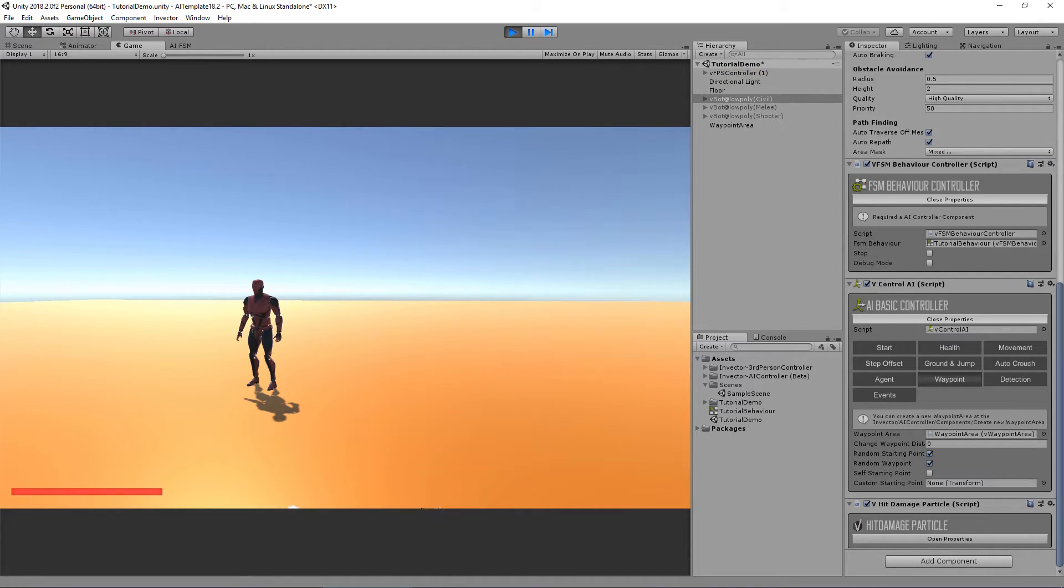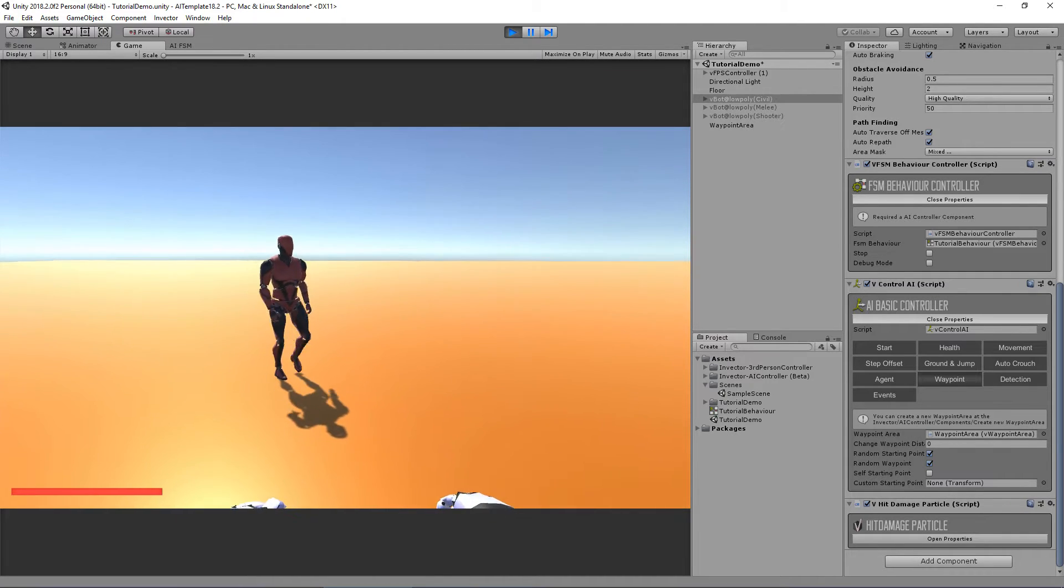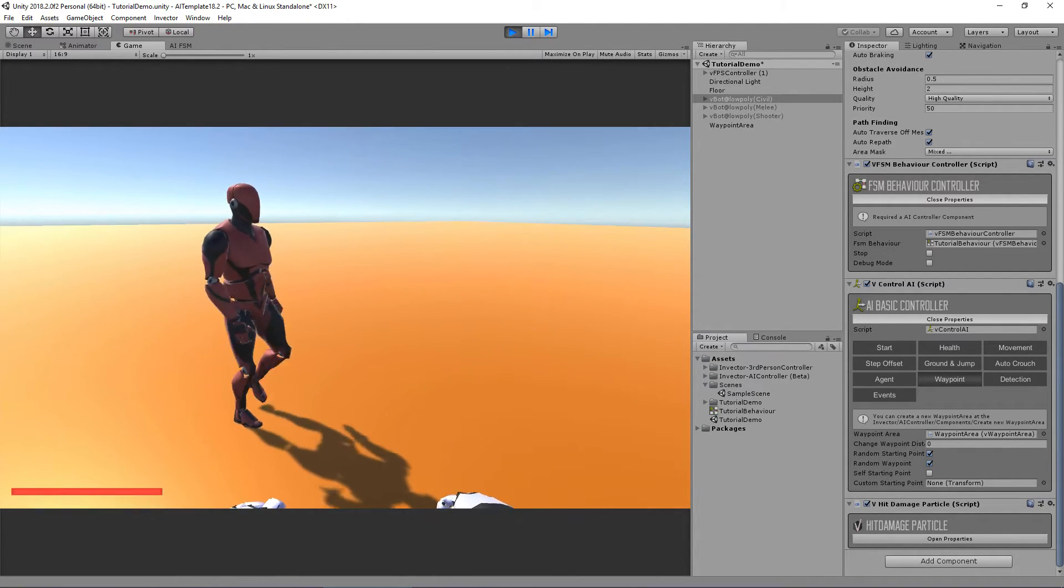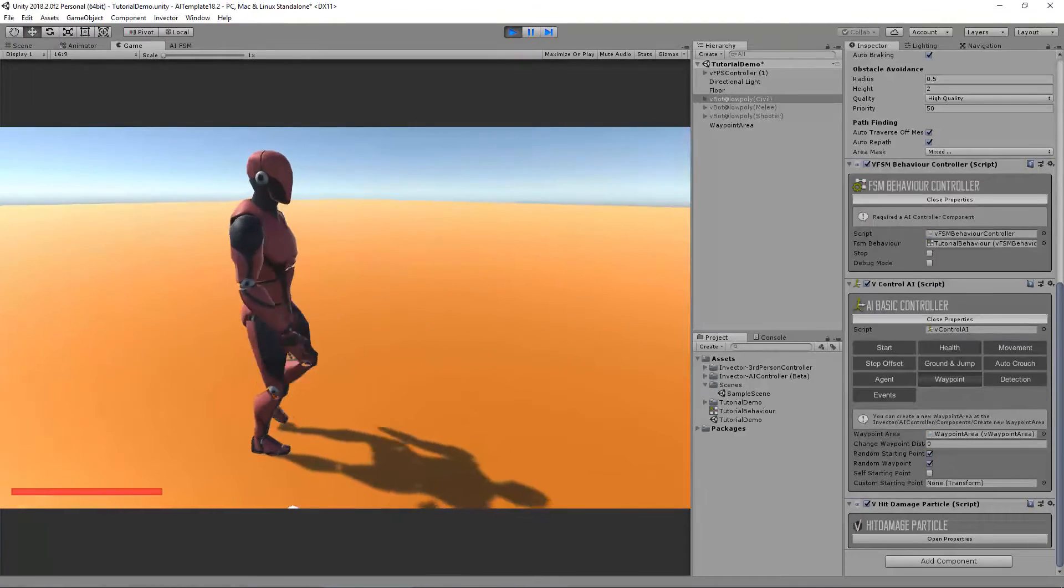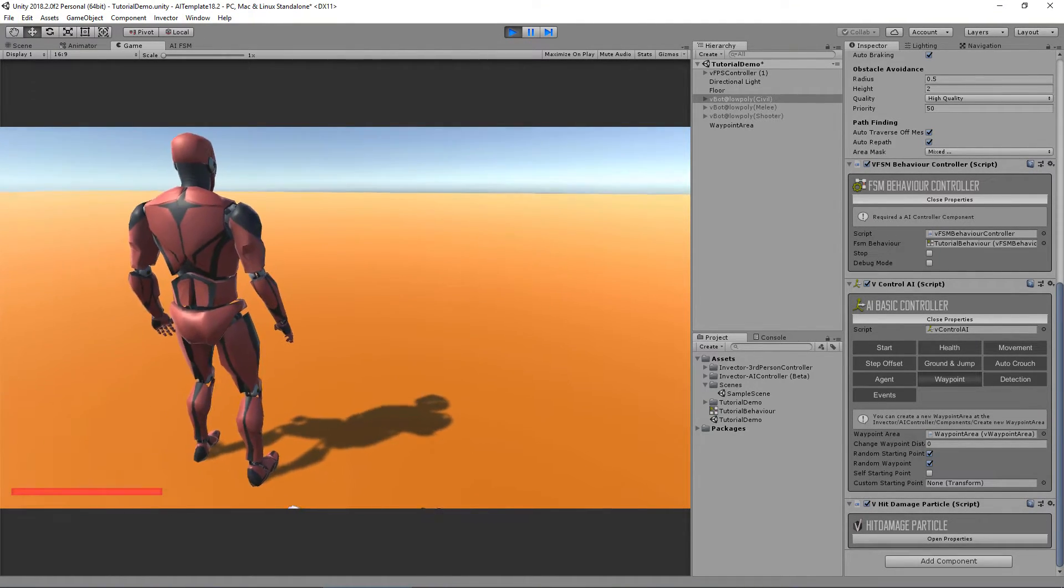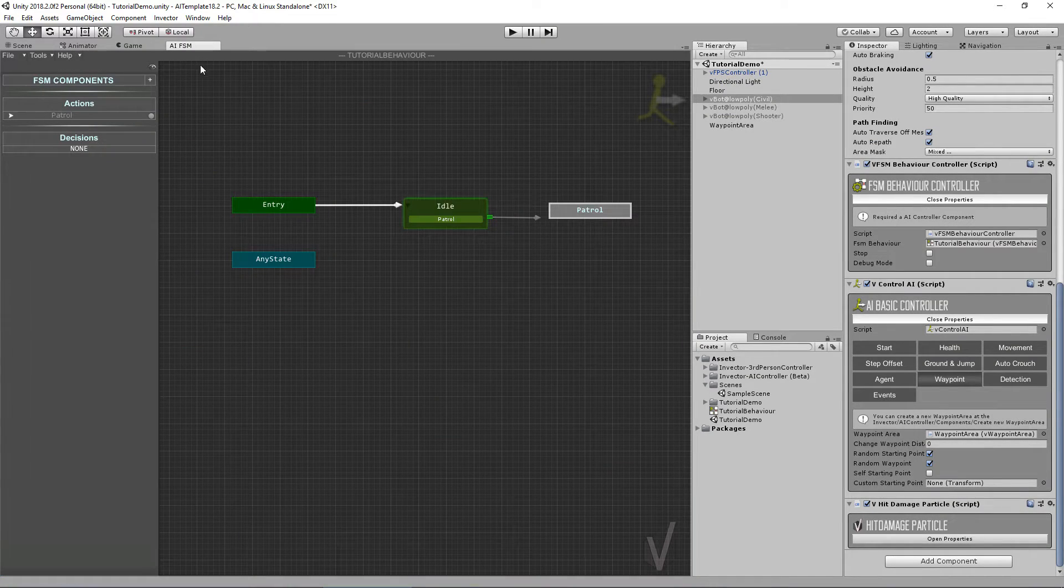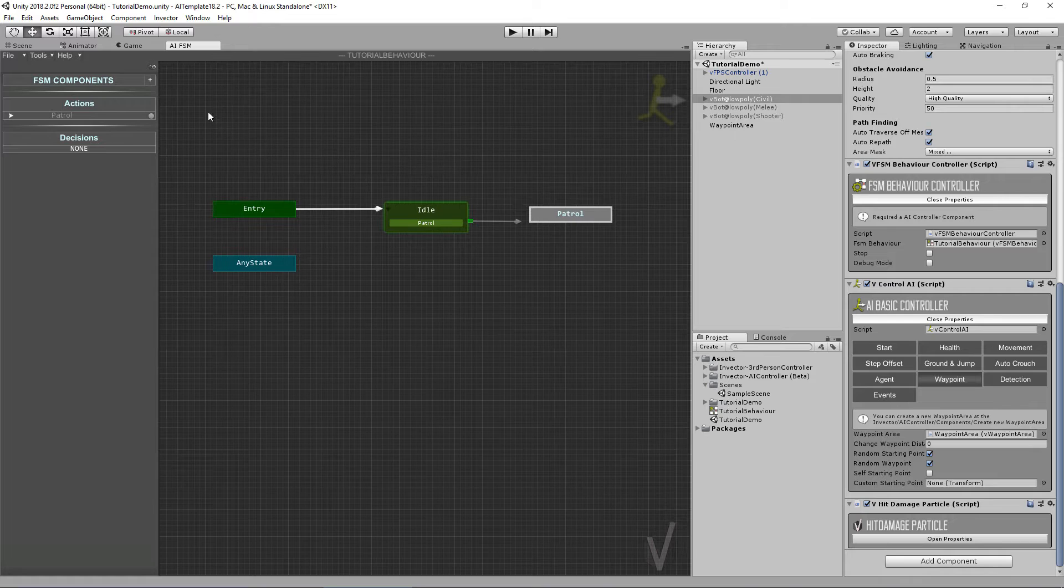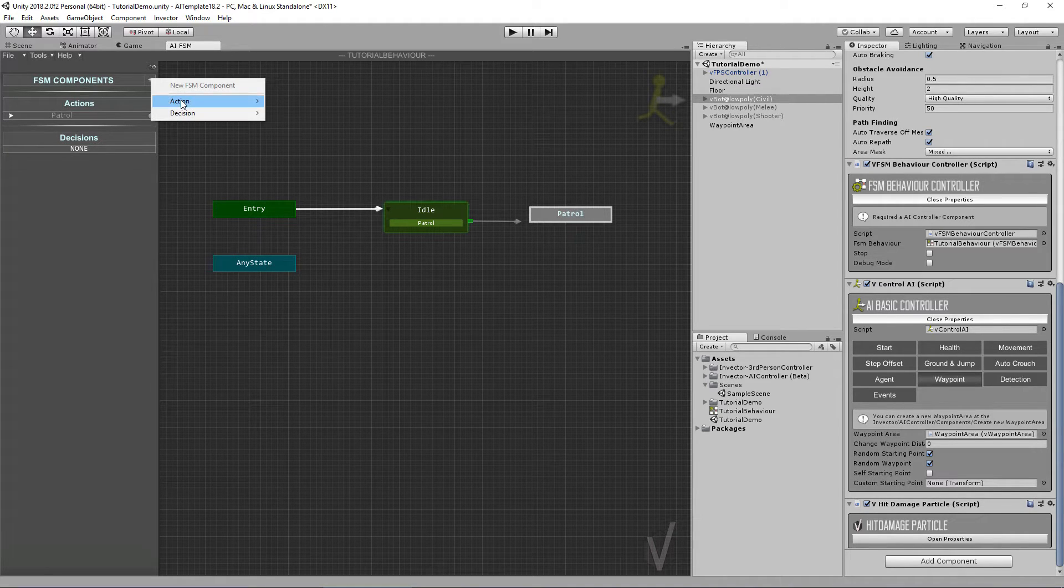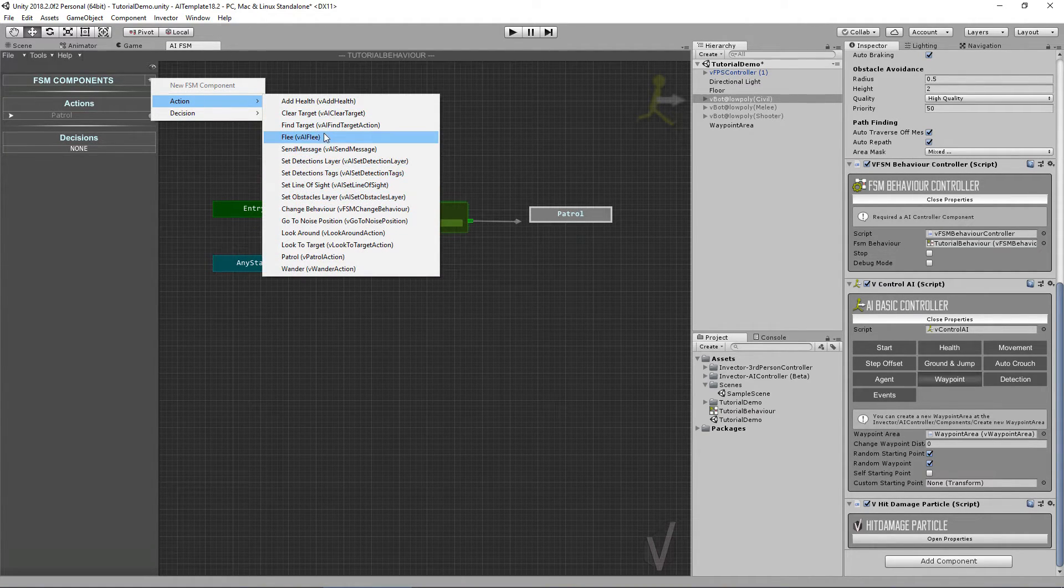He's waiting for the five seconds condition that we added, and now he's going to patrol.